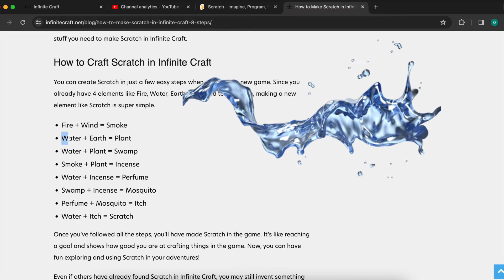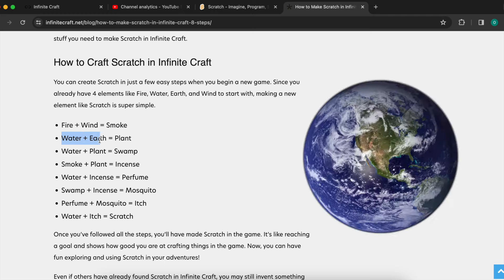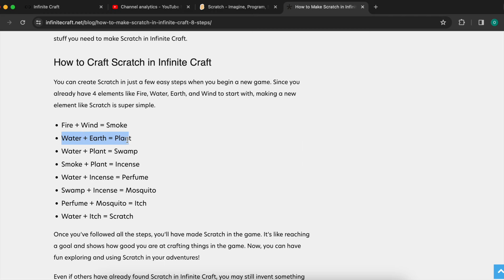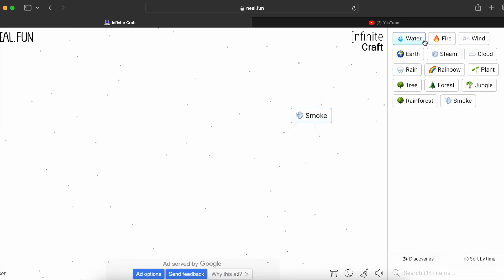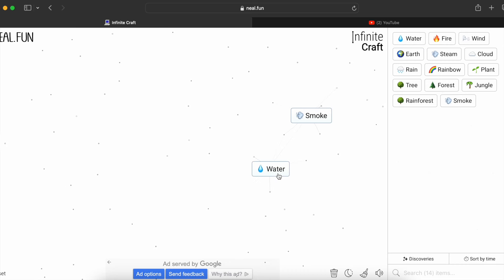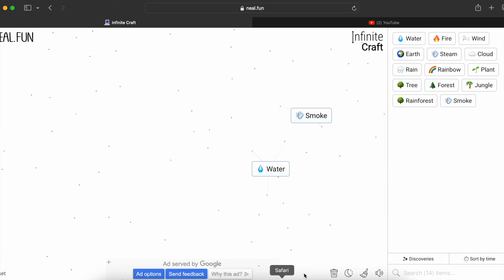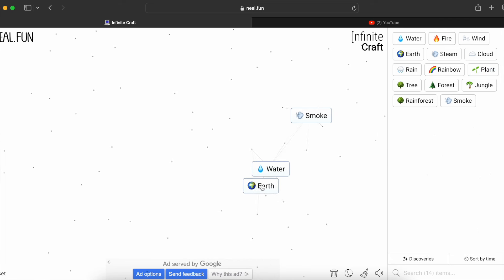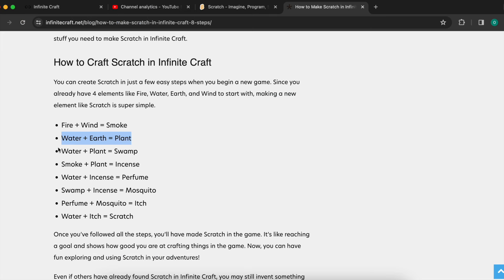The next step is water plus earth equals plant. I somehow already got plant because I crafted it at the start of the video, but let's craft it again — water plus earth equals plant.